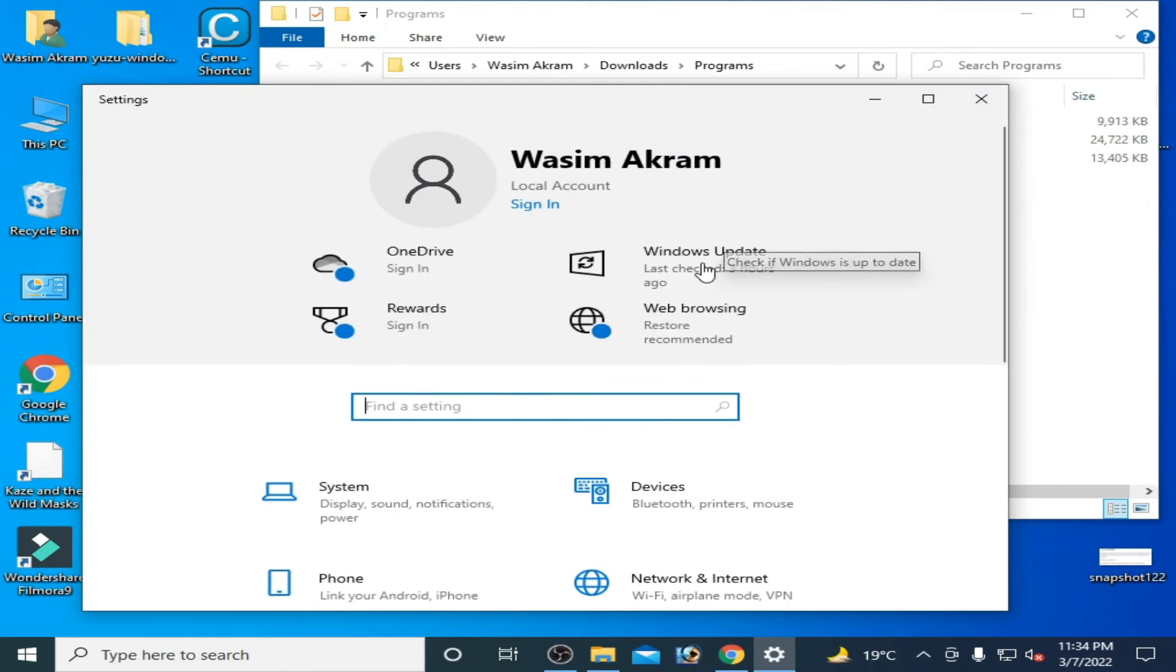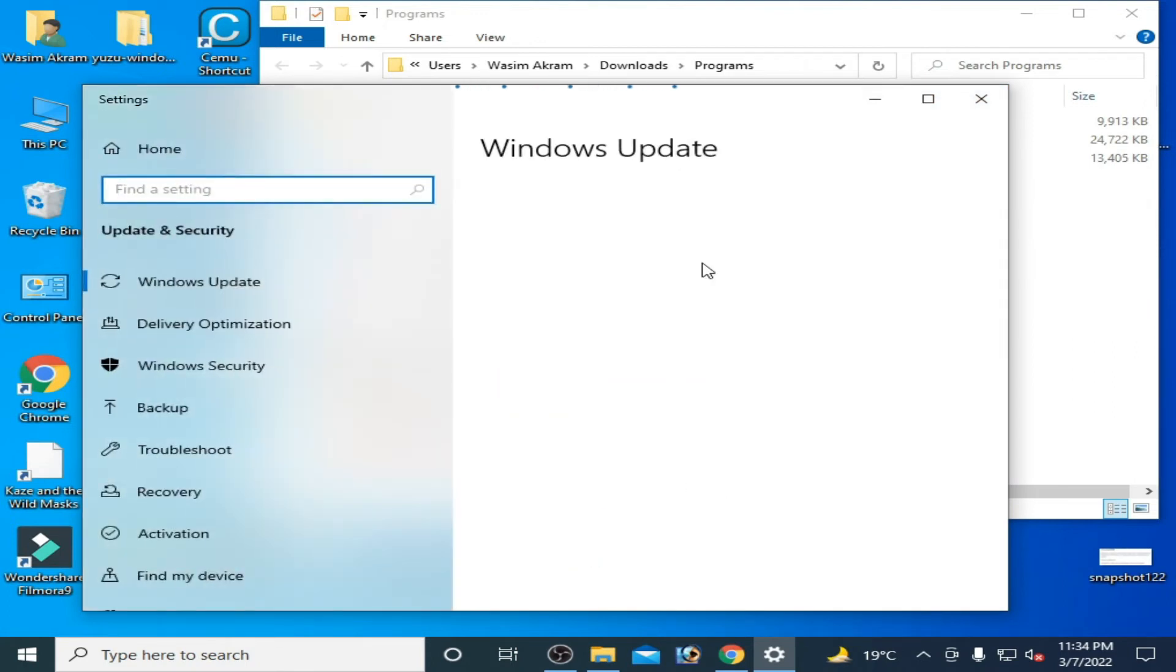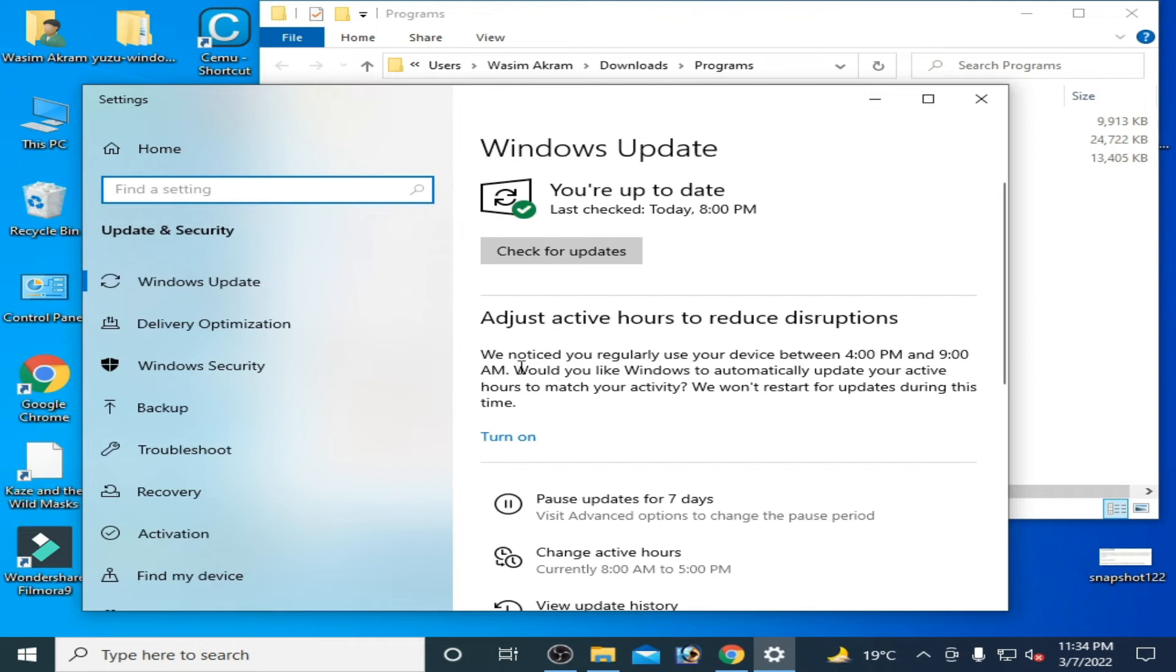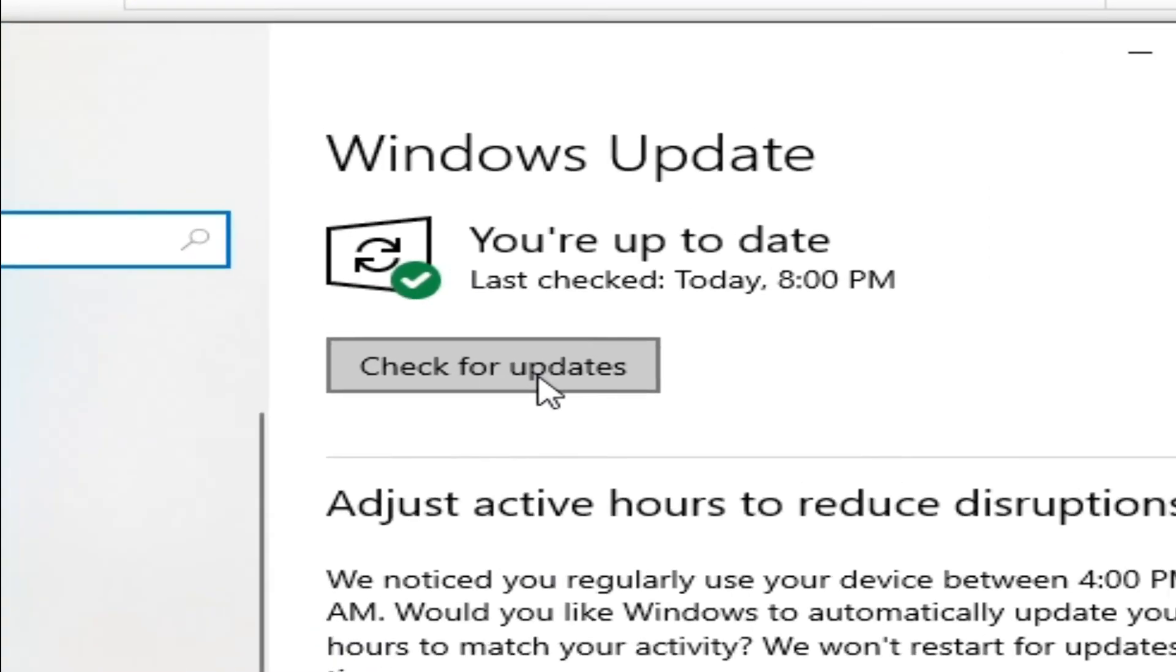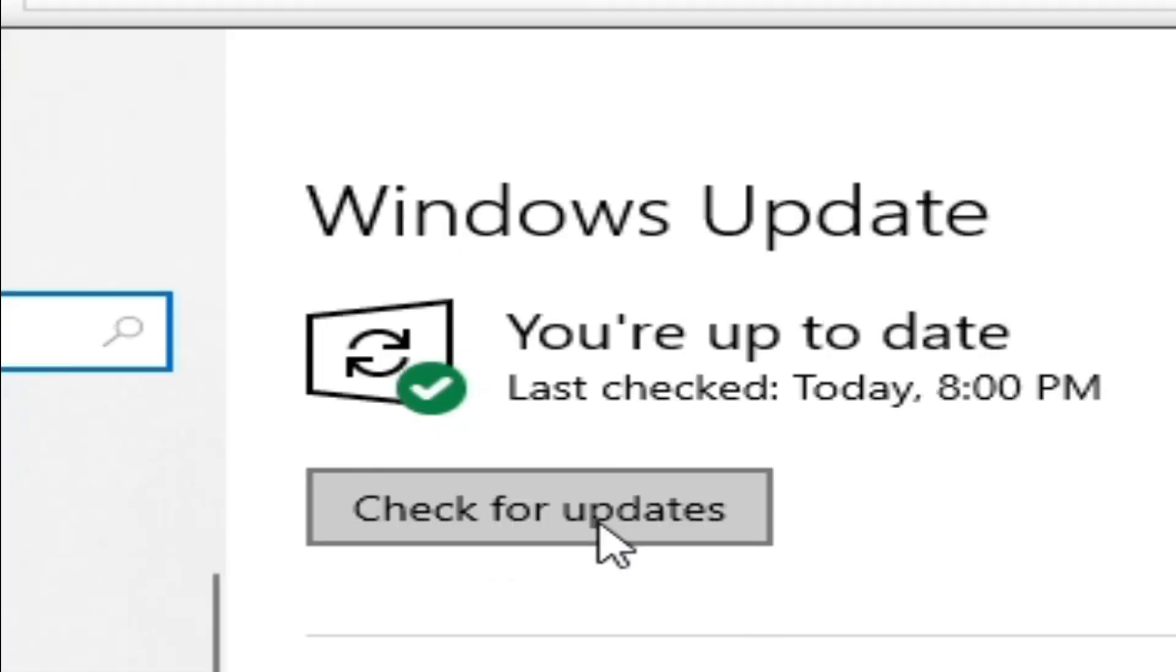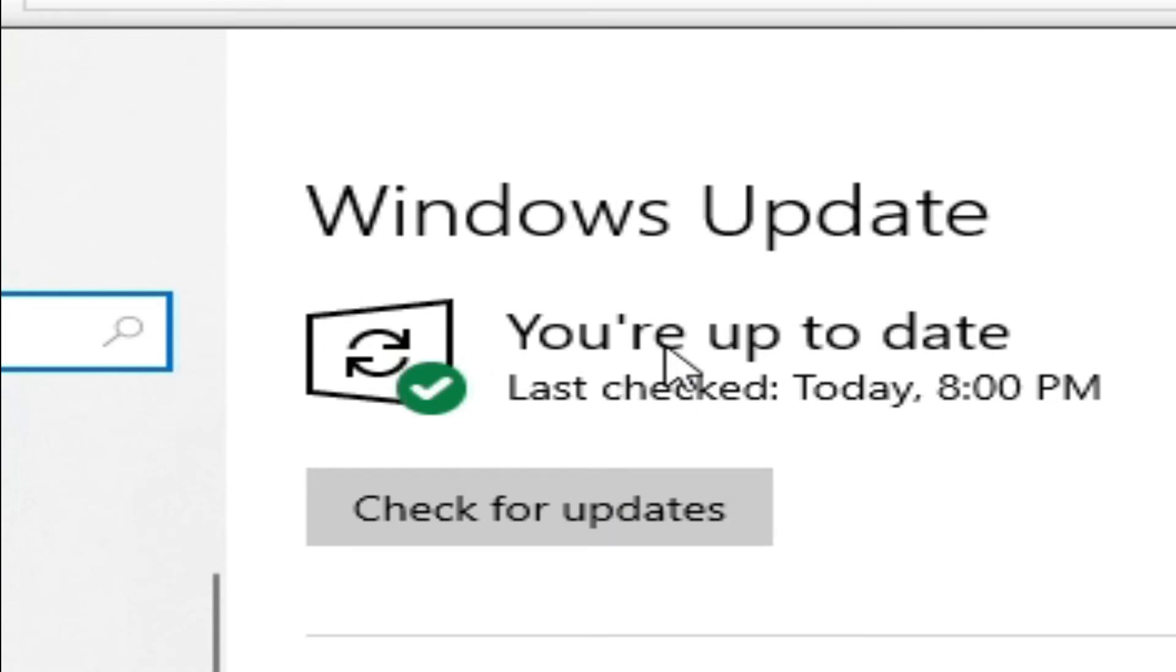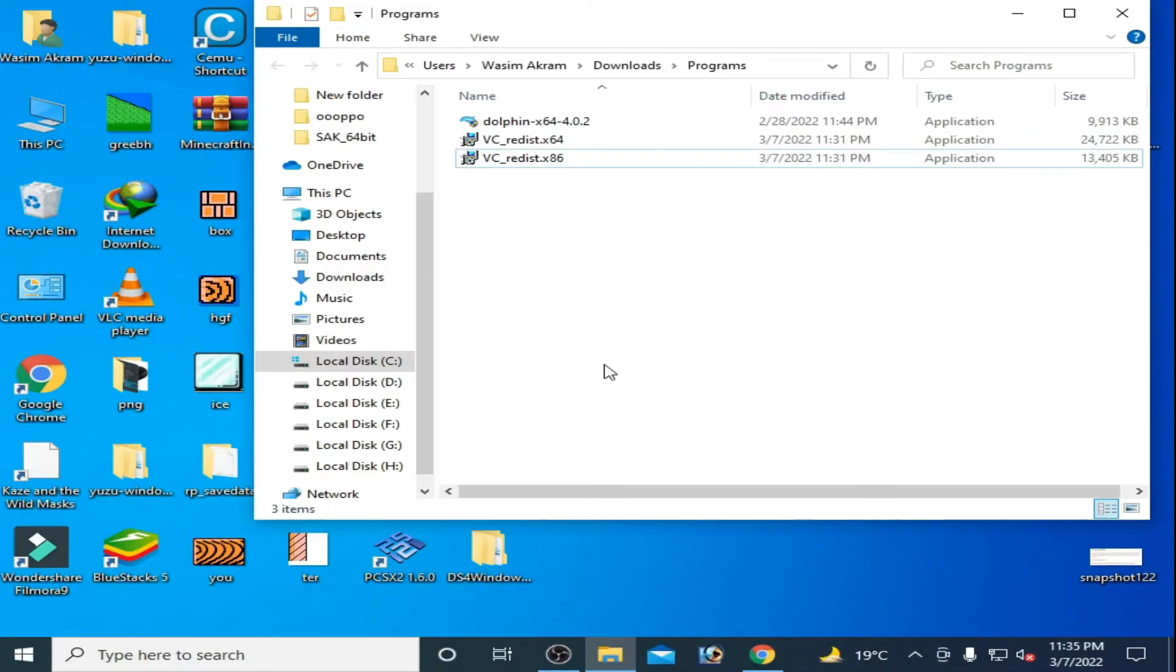Check for updates. So guys, you have to update your Windows. After updating Windows you can fix the issue. My Windows is up to date as you can see. Third solution to this problem.